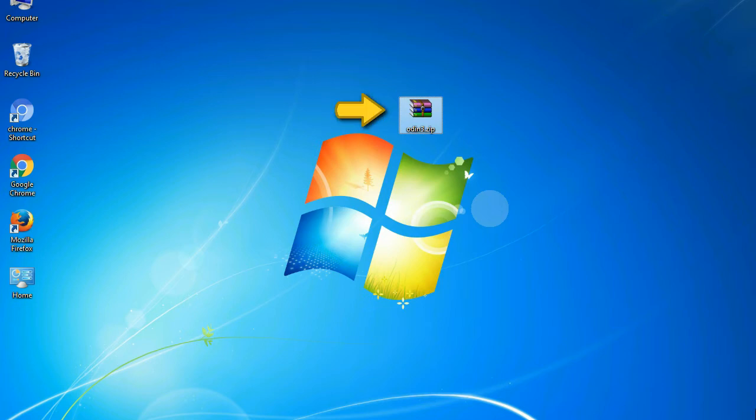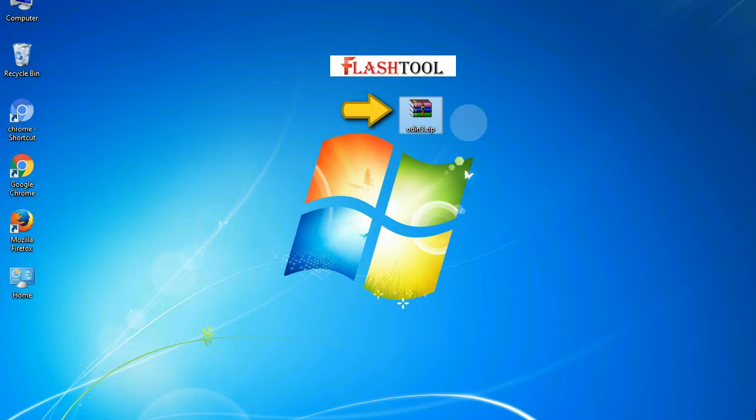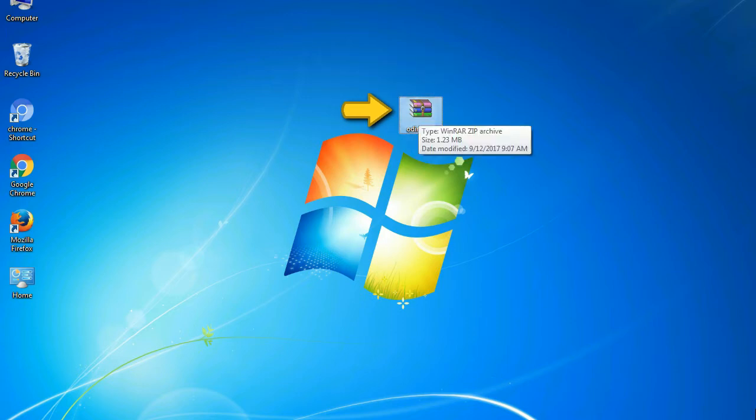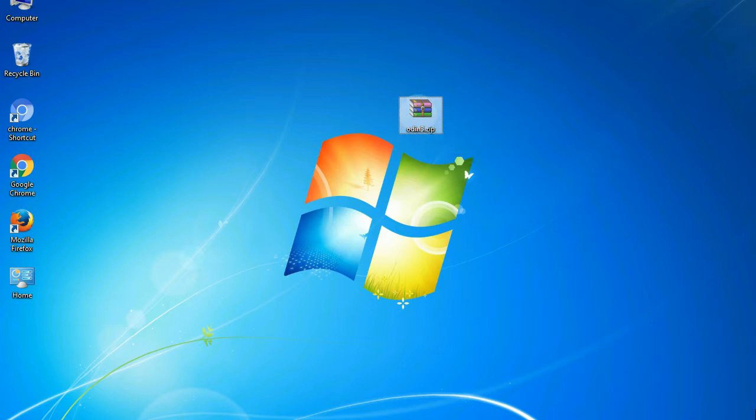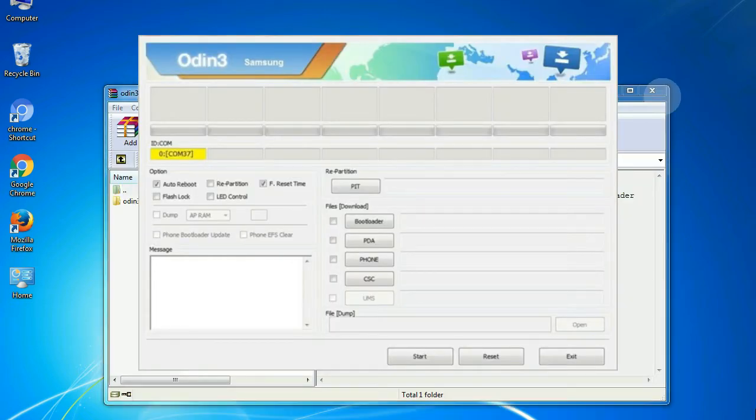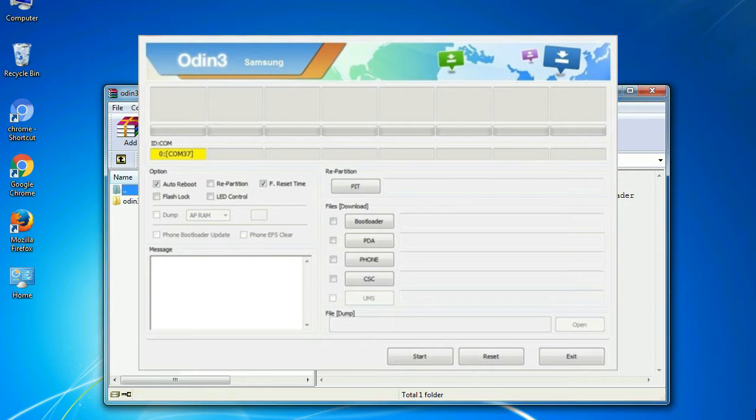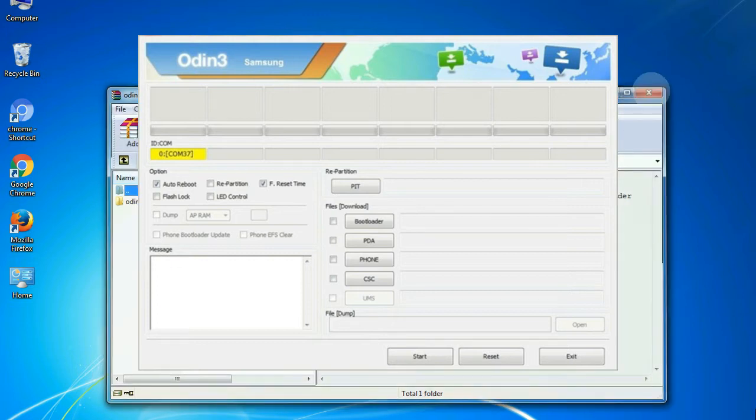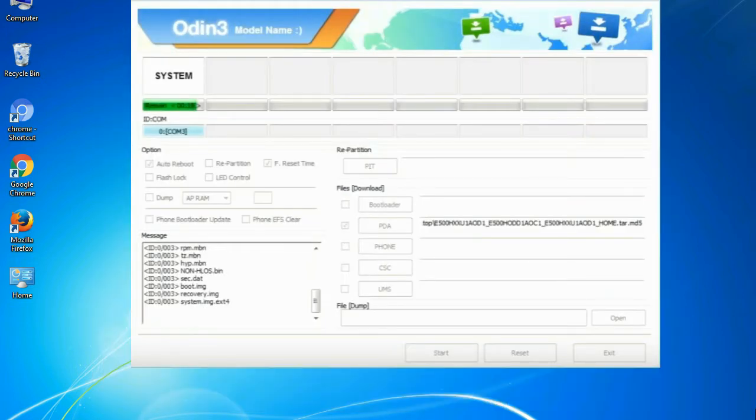Odin is a firmware flashing software developed and internally used by Samsung. It is believed that instead of being released by Samsung officially, the tool was leaked accidentally. And thanks to the leak, this effective tool is now widely used by Samsung users to flash firmware, recoveries, bootloaders, or modem files on Samsung Galaxy devices.